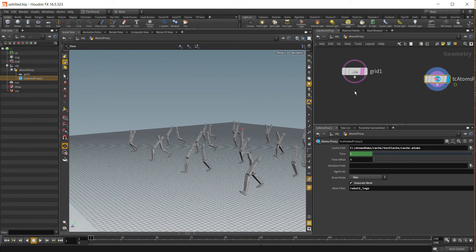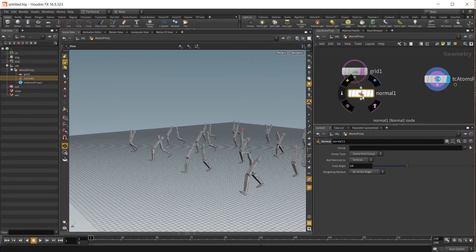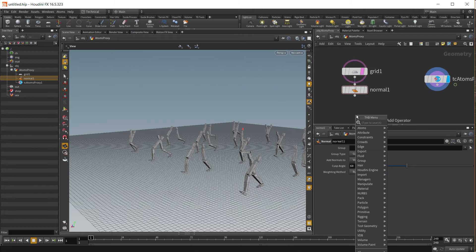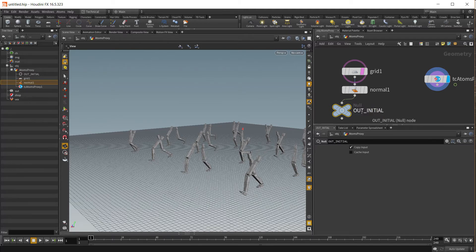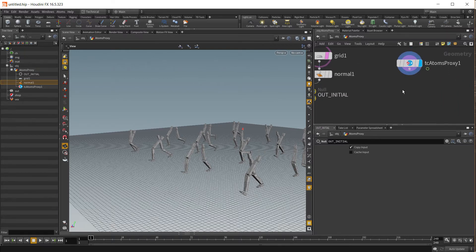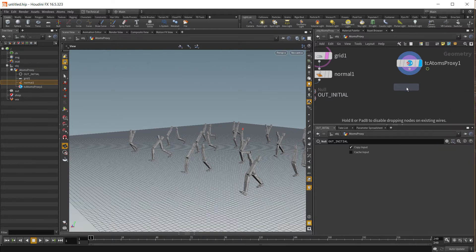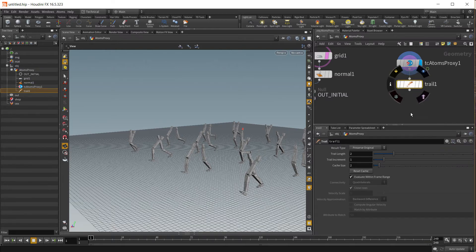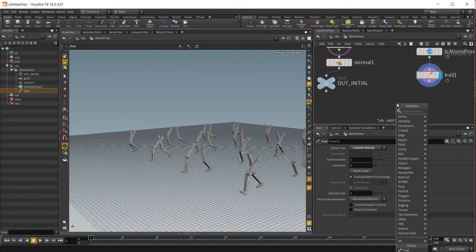Now let's prepare the grid. Let's put a normal. And now another object — this one will be our initial mesh for the ripple solver. Now let's prepare the agents. Create a trail node to compute the velocity.